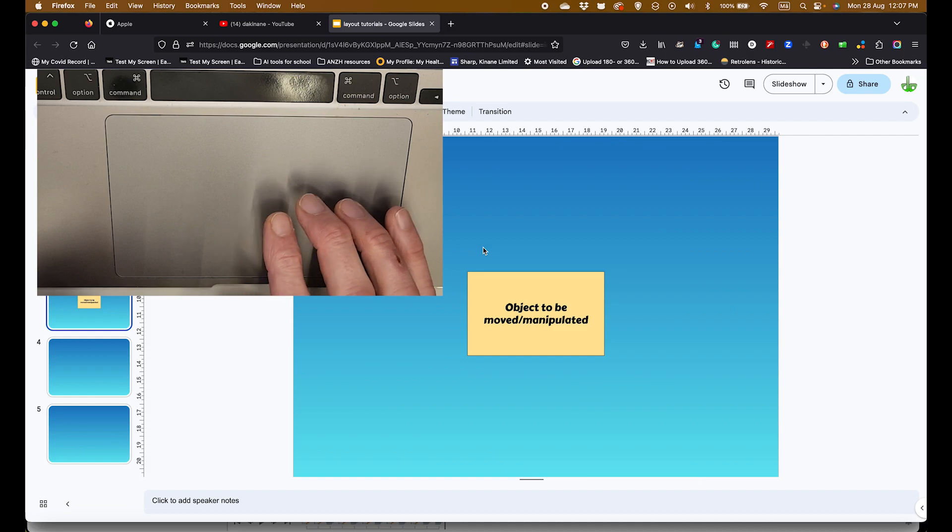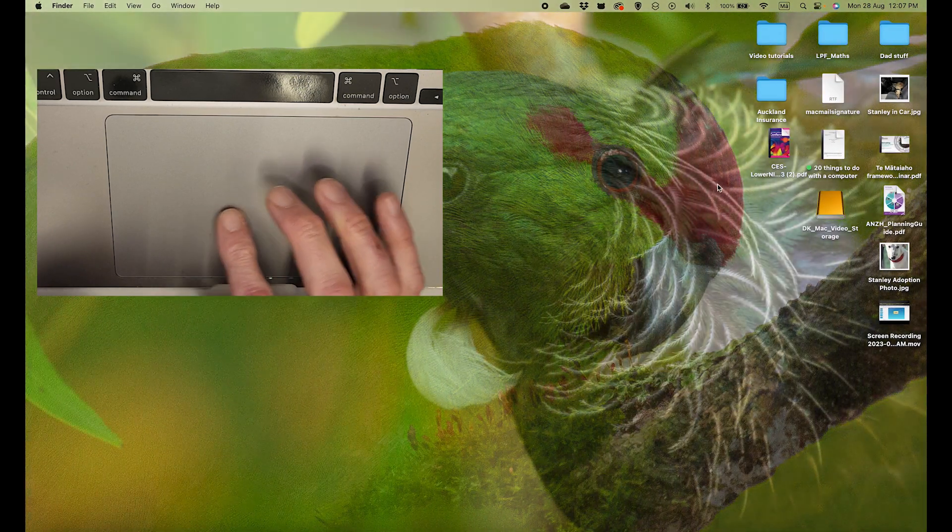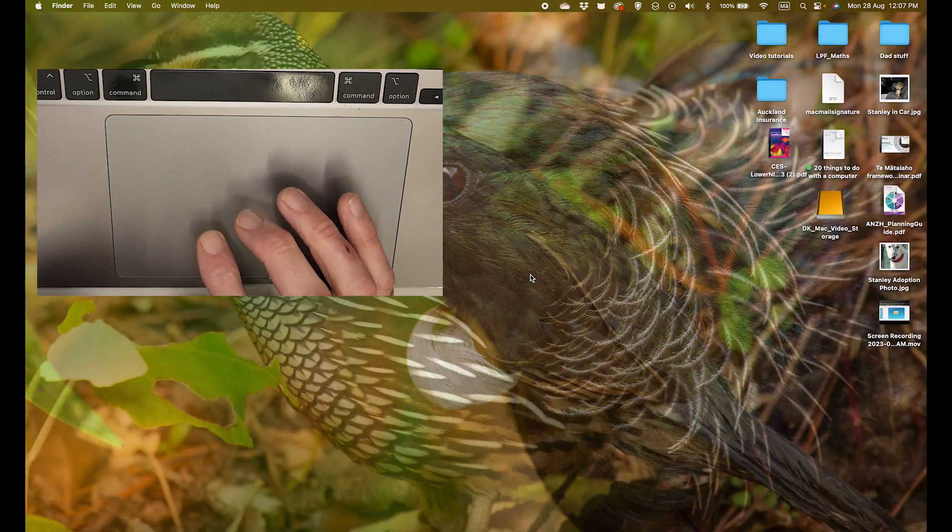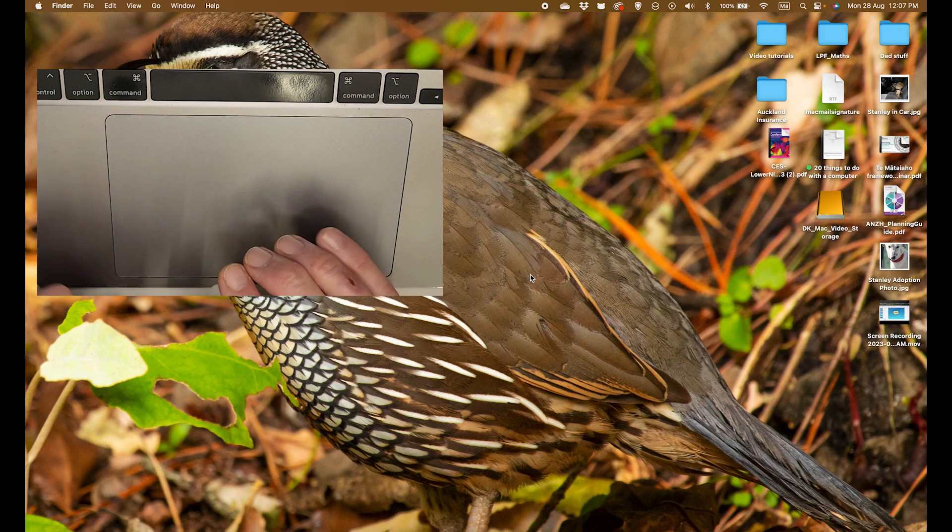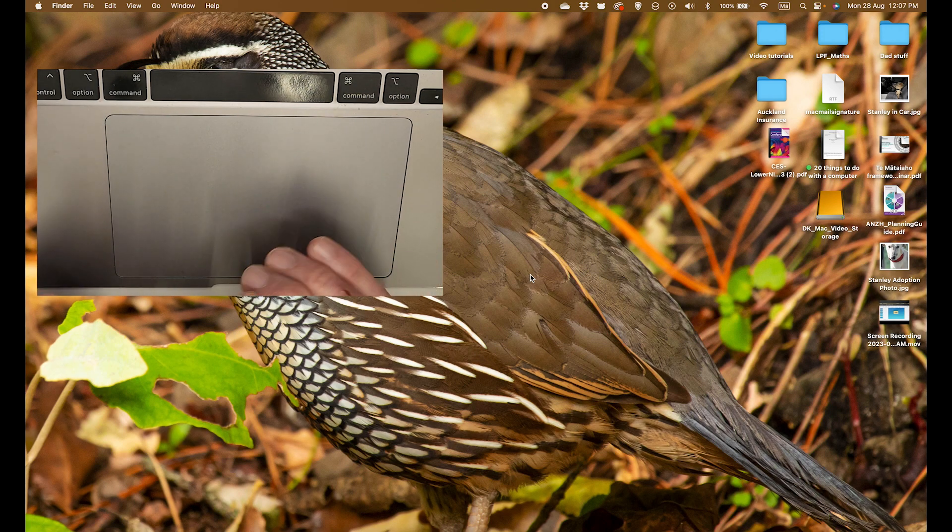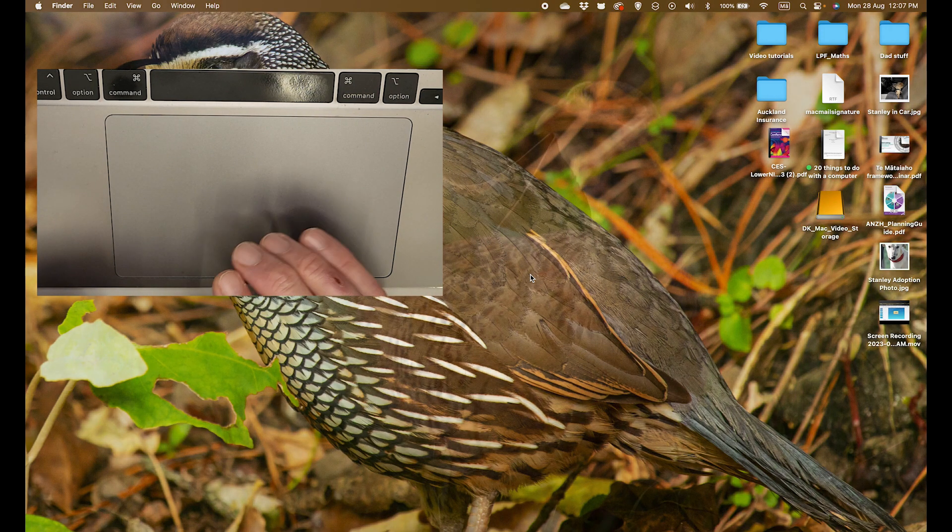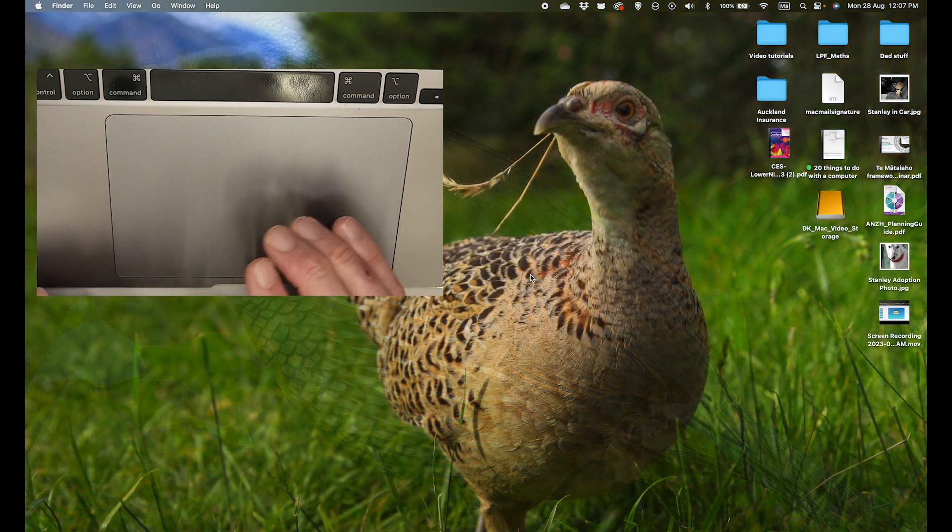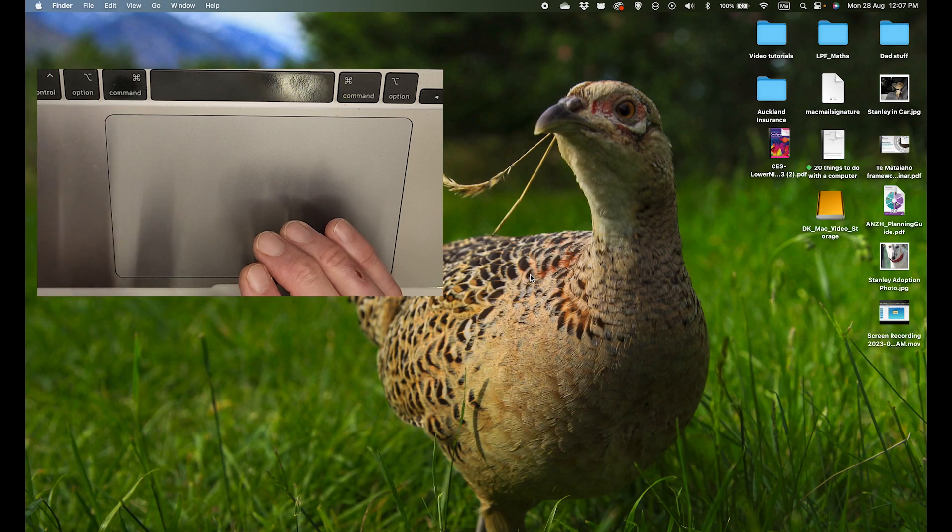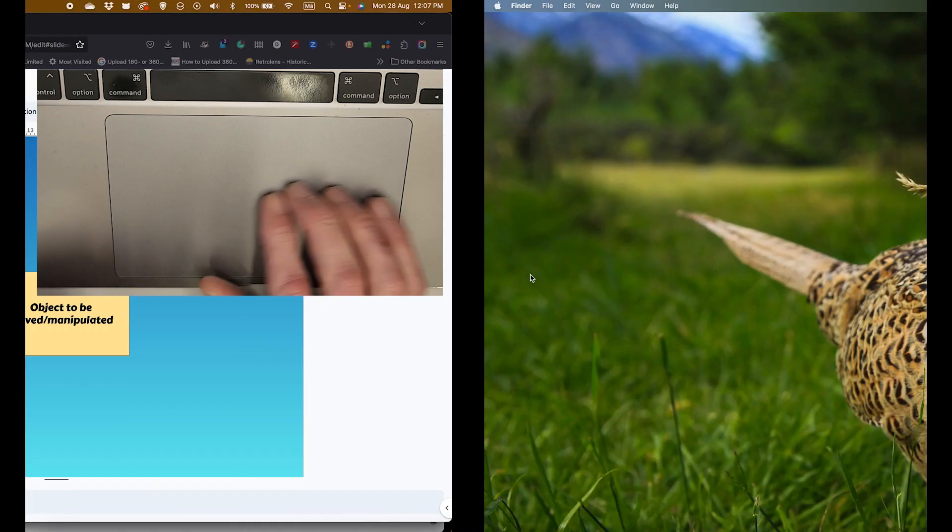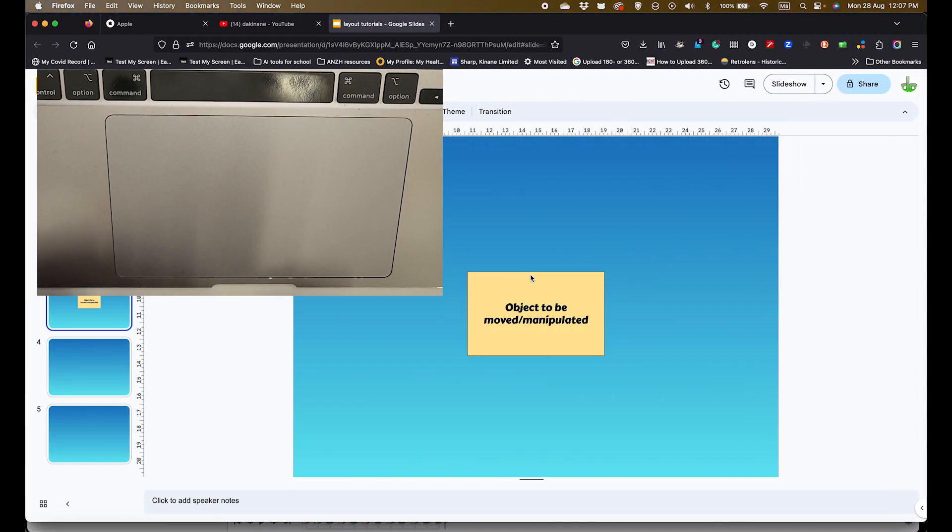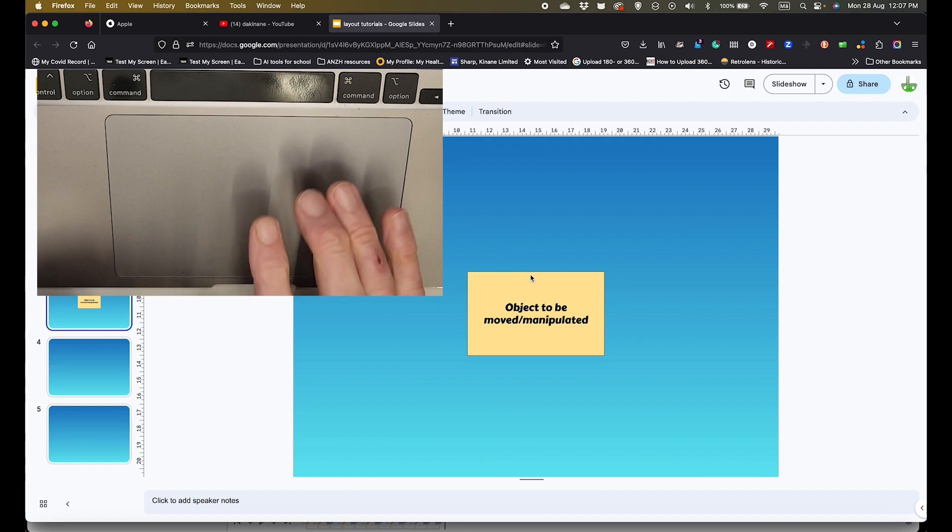And I get my new desktop, and whatever's on my desktop that I want to access or open a new program, I can do that as well. To get back to my old desktop that I have with all open programs, I swipe to the right again with four fingers.